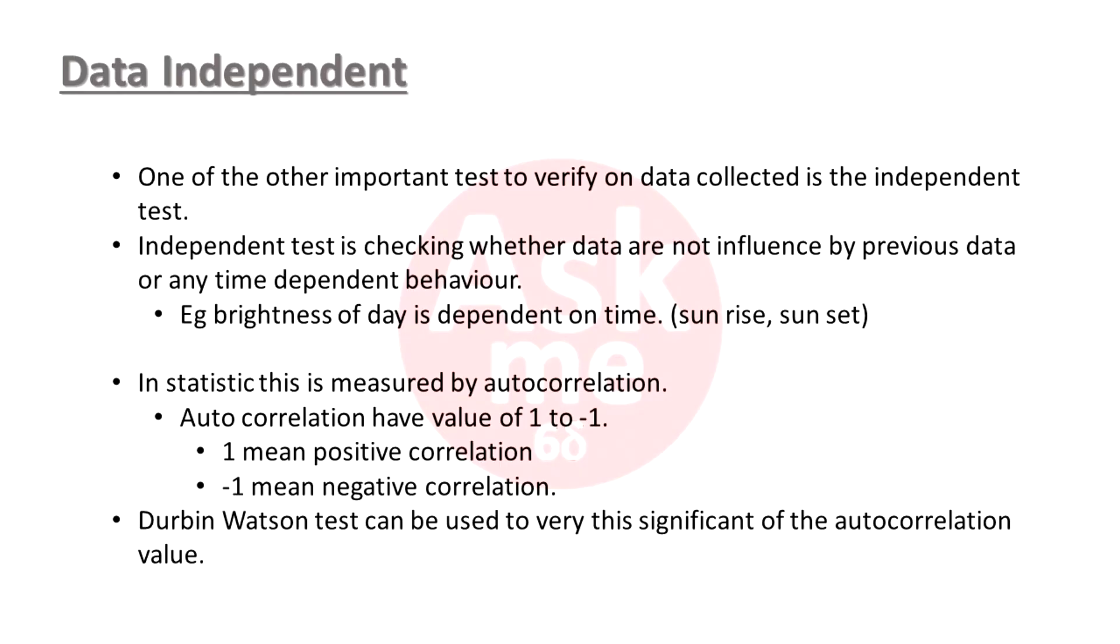Autocorrelation value is a value between minus 1 to 1. 1 indicates that data is fully correlated, or data is not independent. This means there is a sequence dependency inside the data.